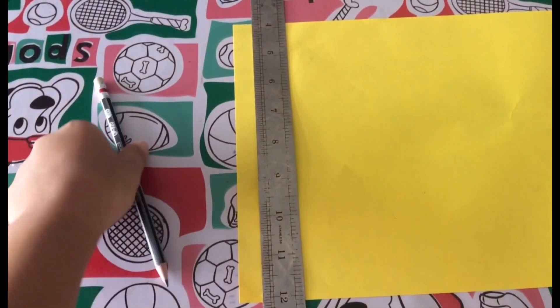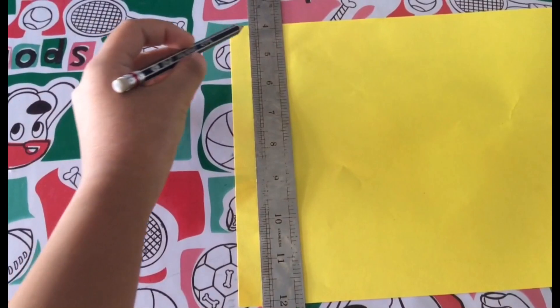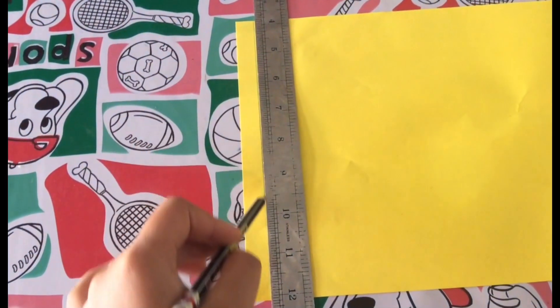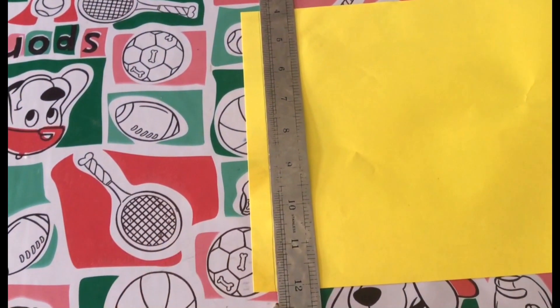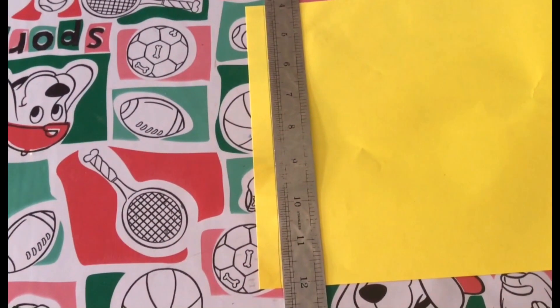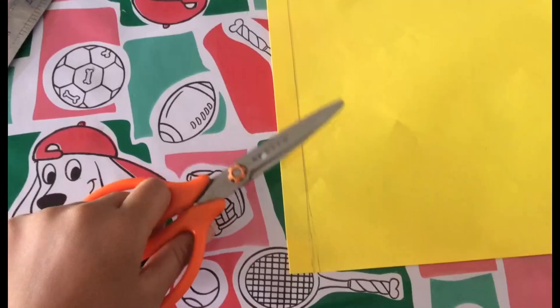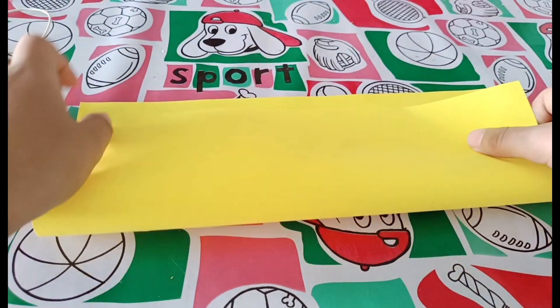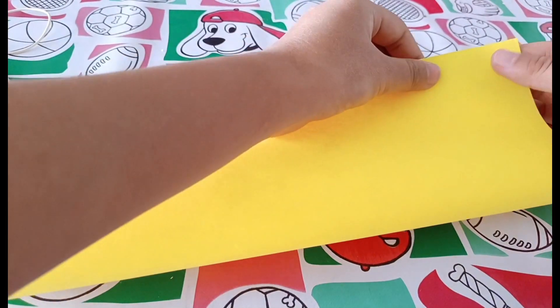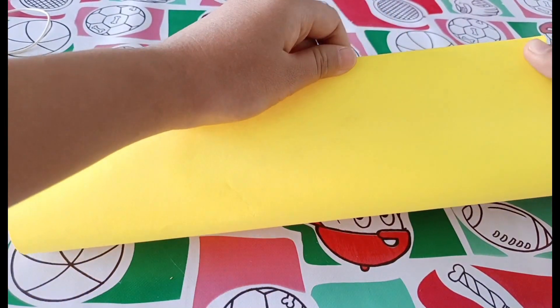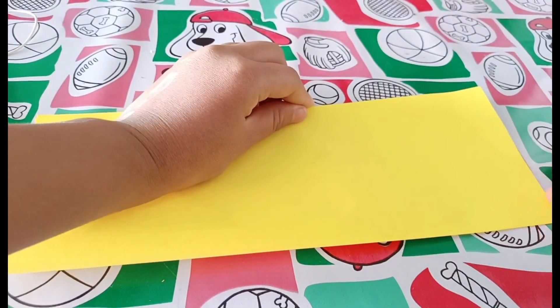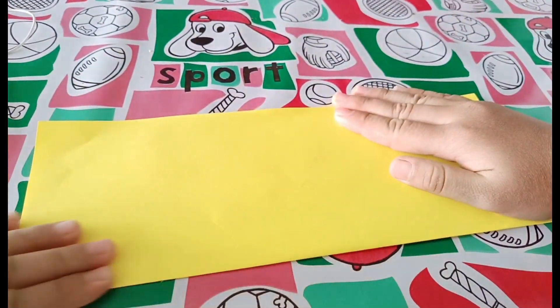First, I draw a line by using pencil and ruler and cut it out. Then I use the rest of the paper and fold them in half.